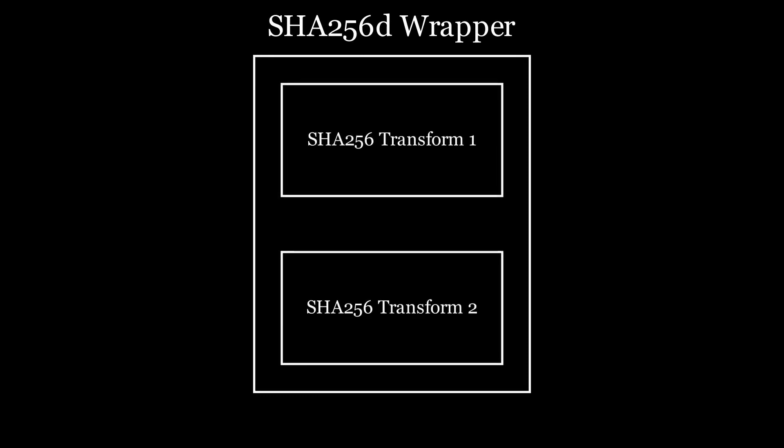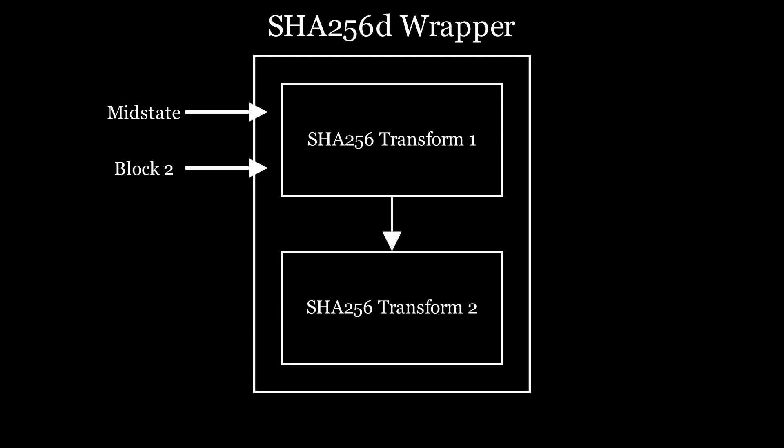The hashing core, which is the SHA-256 wrapper in the code, has two SHA-256 transform blocks. The first one uses the MidState and hashes the second message block, and the second one does the second hash with the output from the first SHA-256 transform.